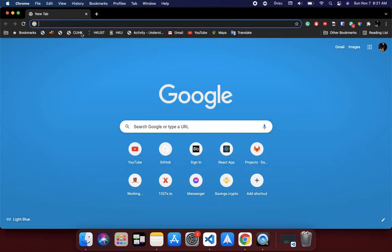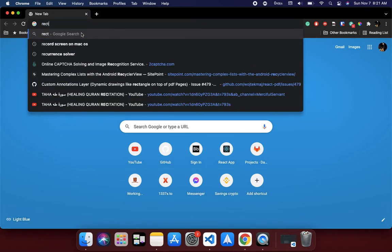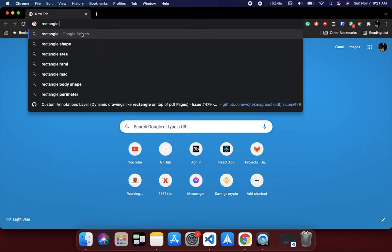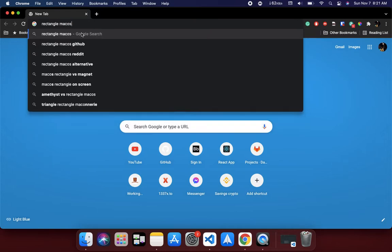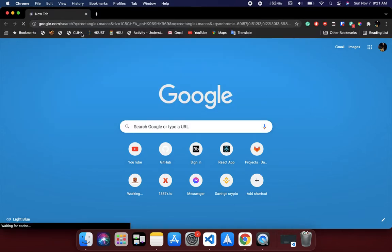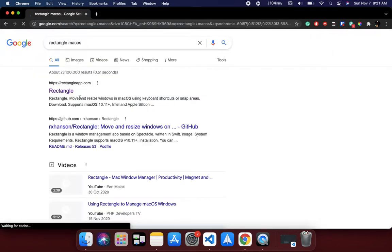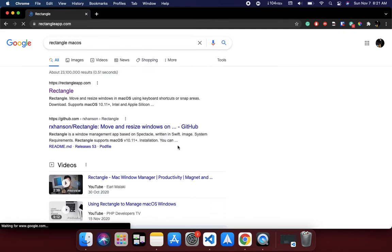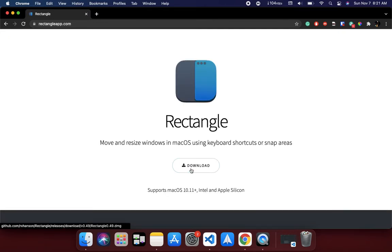But we can get that with a simple app called Rectangle. It's completely free and I'll put the link in the description. If you're going to follow along, just search for Rectangle Mac OS and download the app.